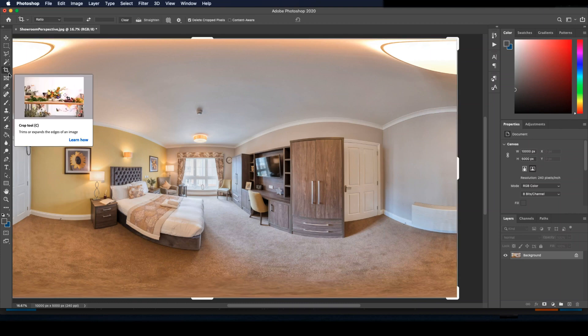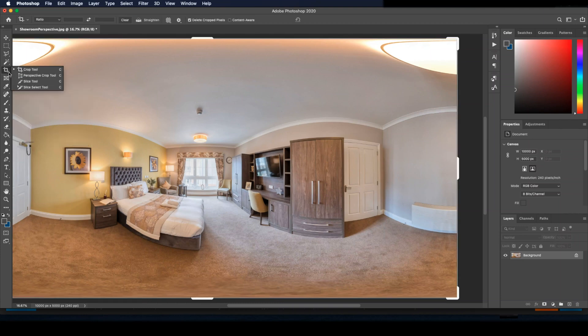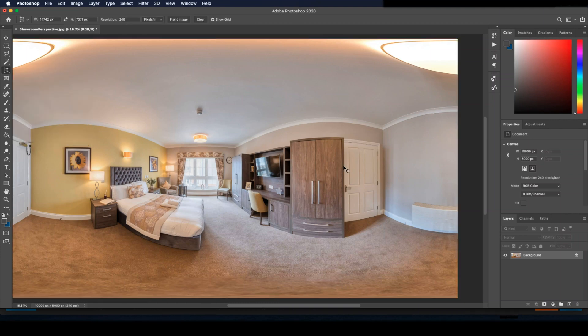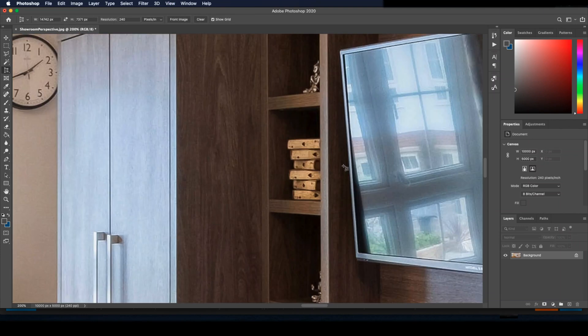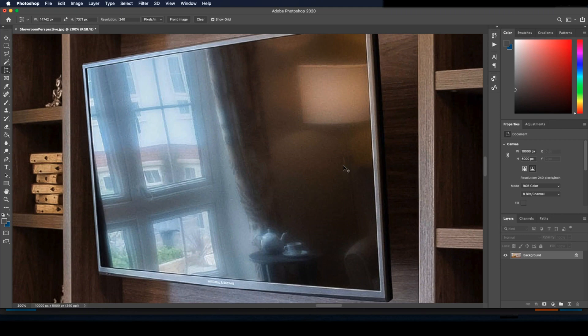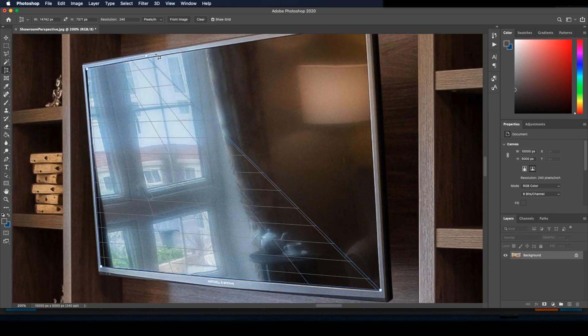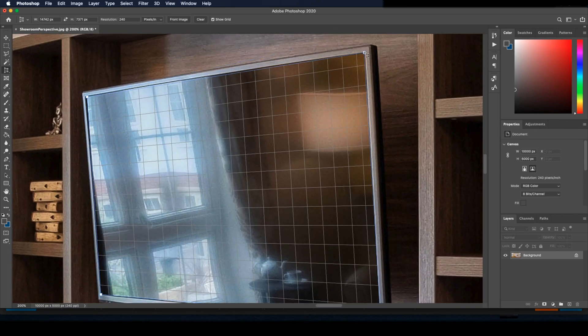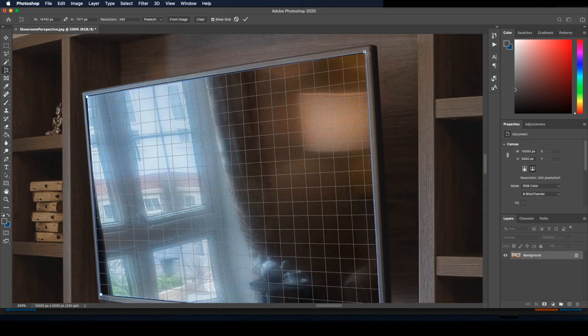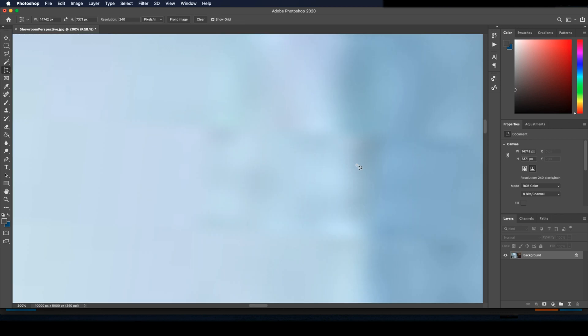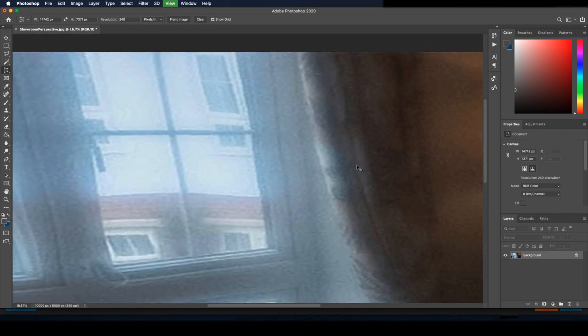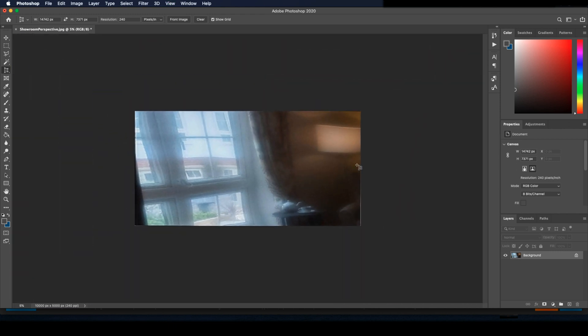So the second method is in Photoshop. To start this off, you want to select the Perspective Crop tool. You might need to long press on the crop icon to select it. Now we draw around the screen, press enter. This will crop the image to the actual screen size and also flatten it.